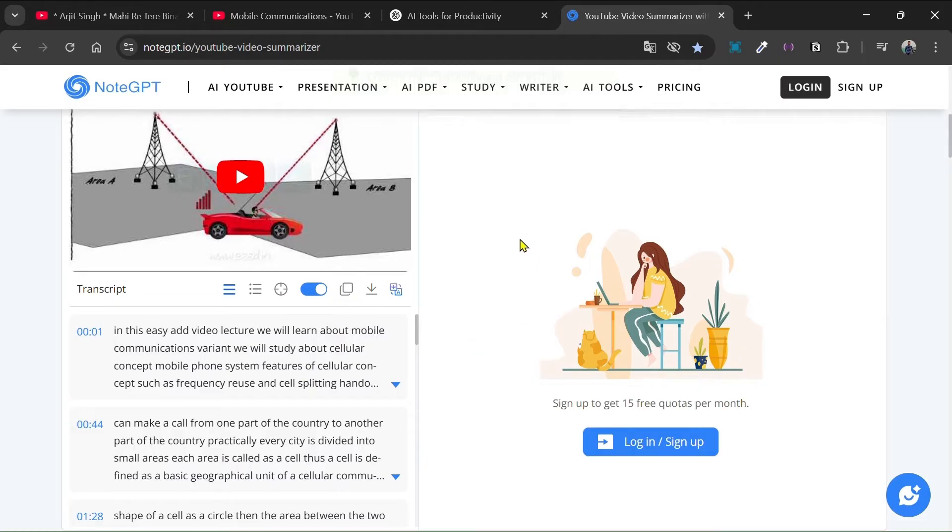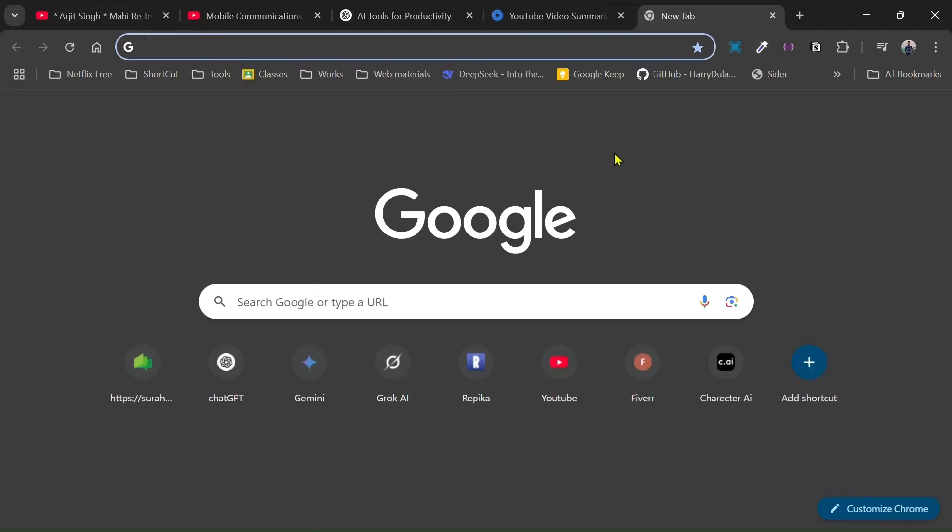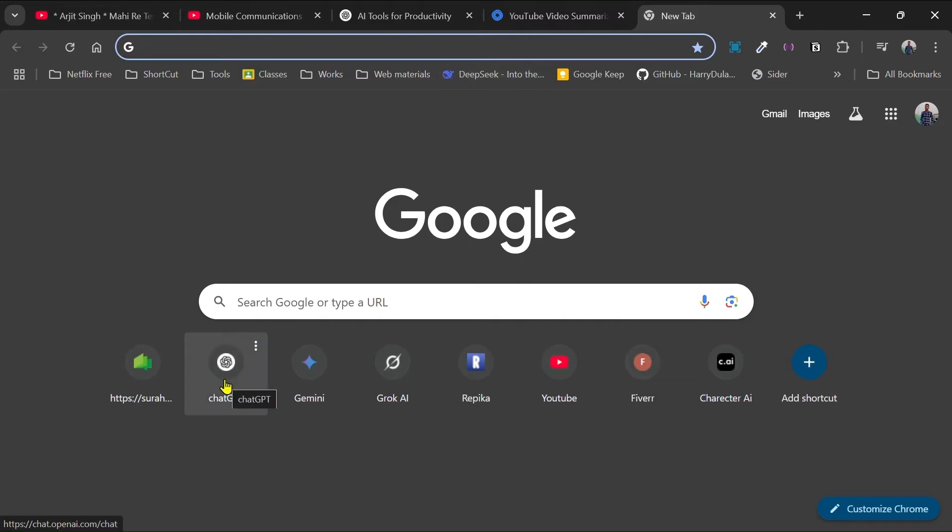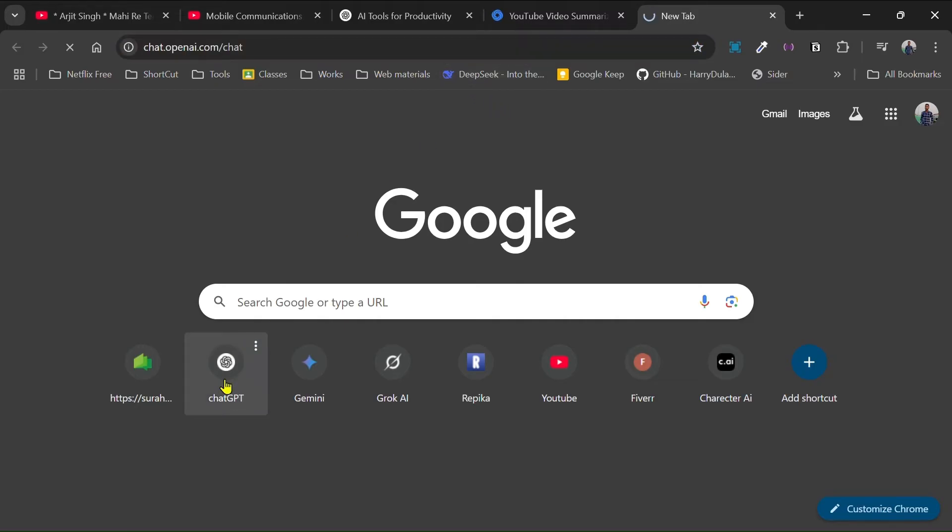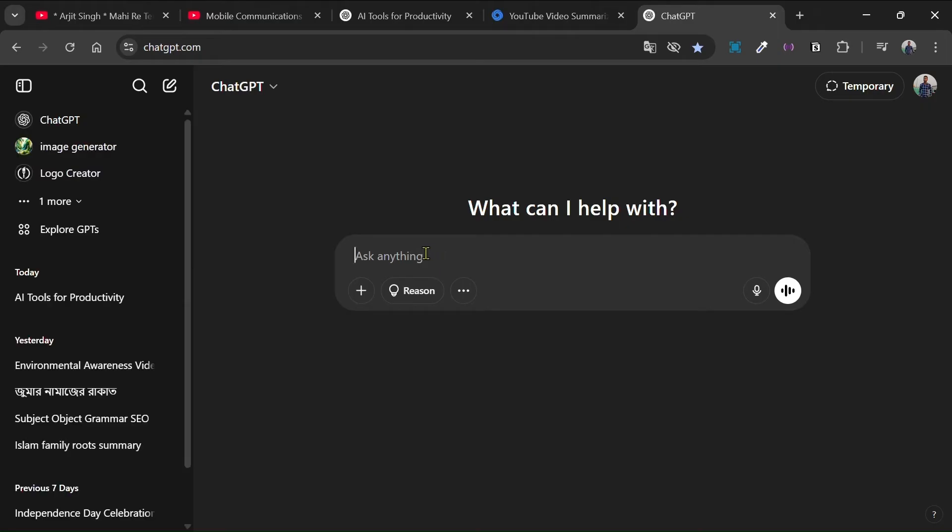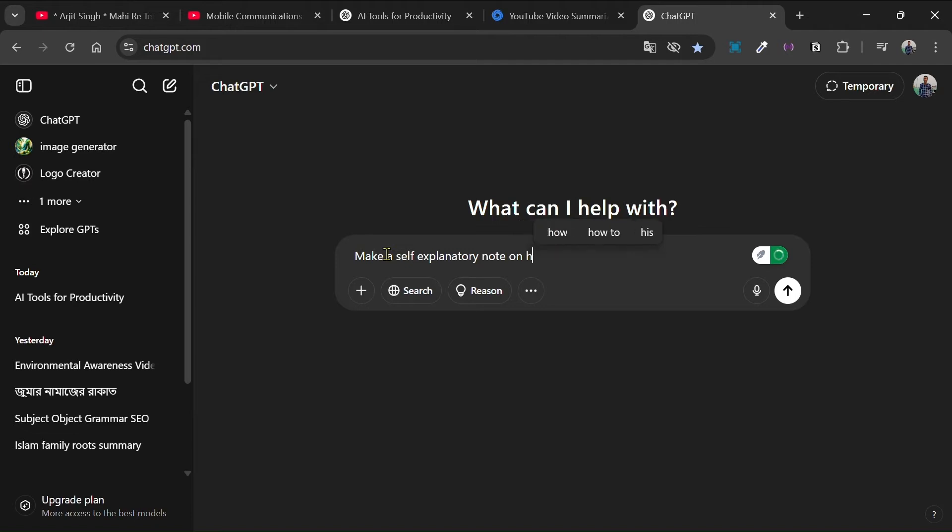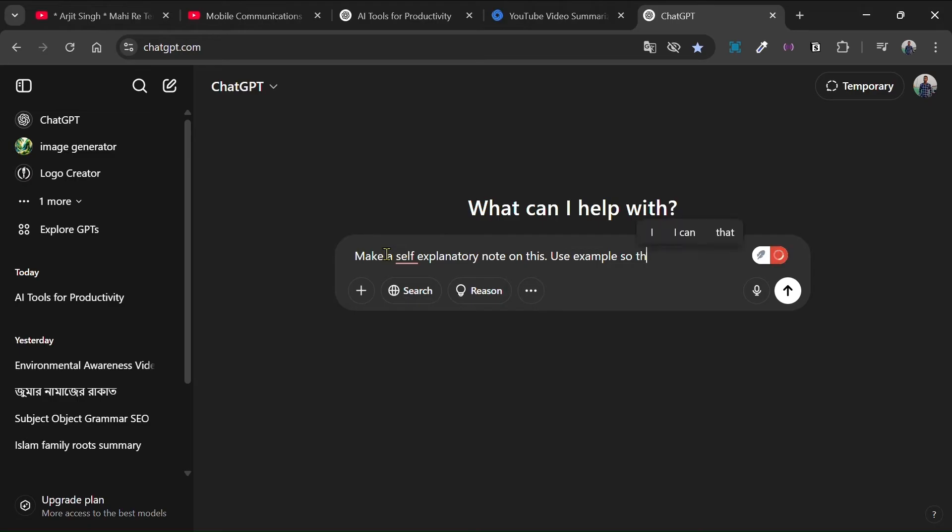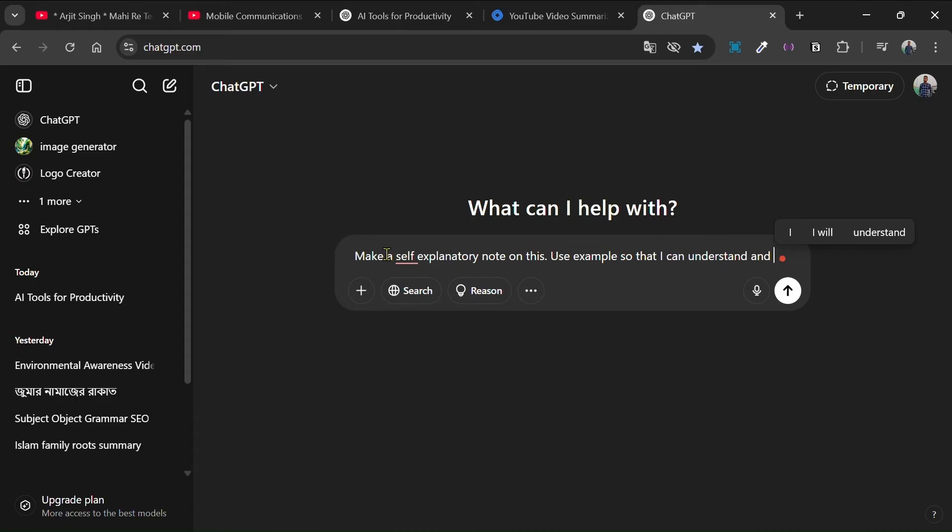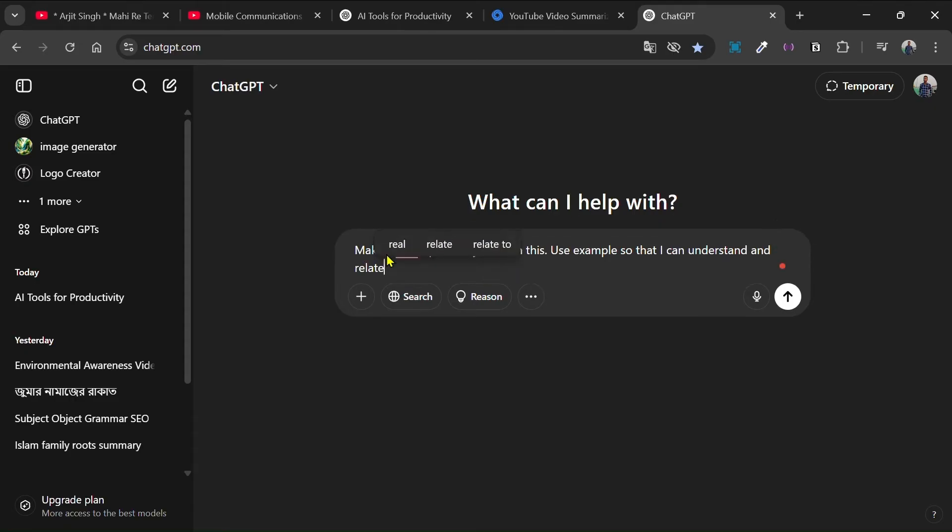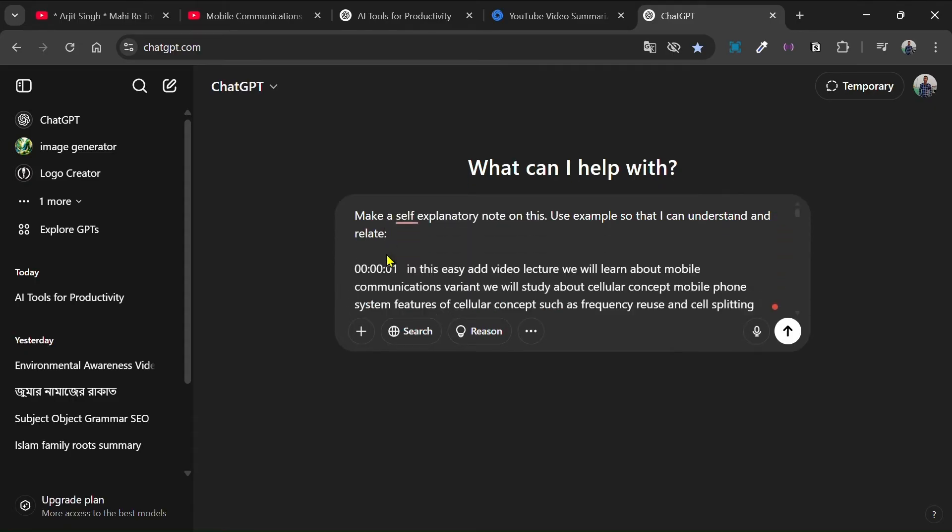And then you have to choose an AI for making notes so you can take either ChatGPT or you can also take DeepSeek. So I'm going with ChatGPT. Here you have to write a prompt. I'm writing: make a self-explanatory note with examples so that I can understand and relate.